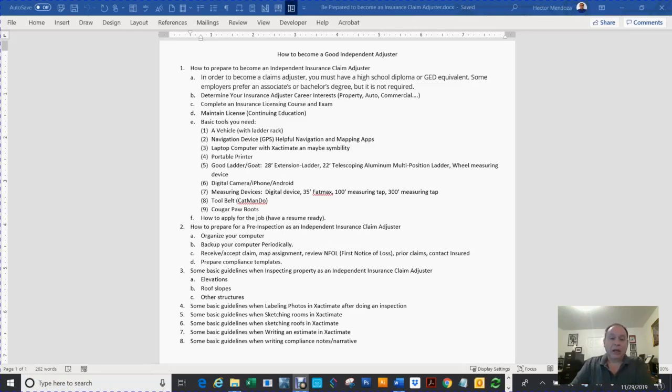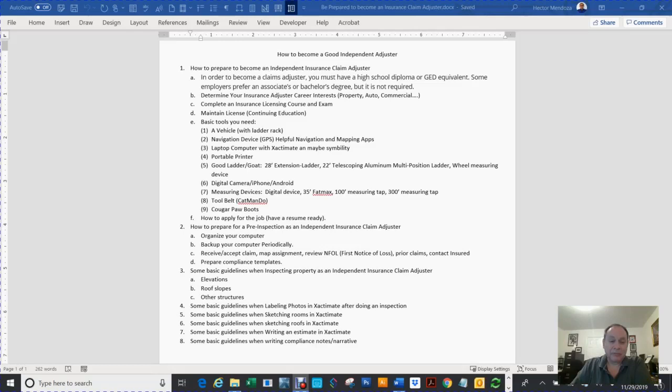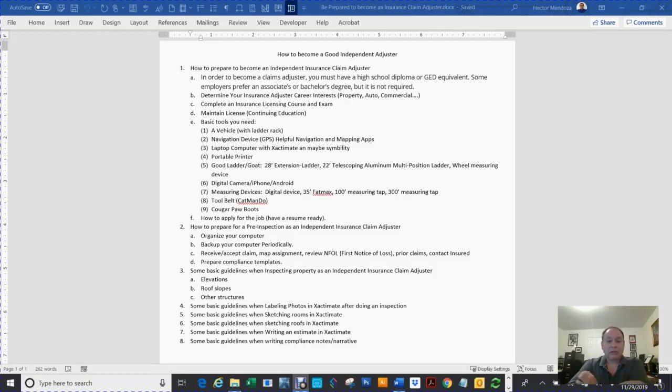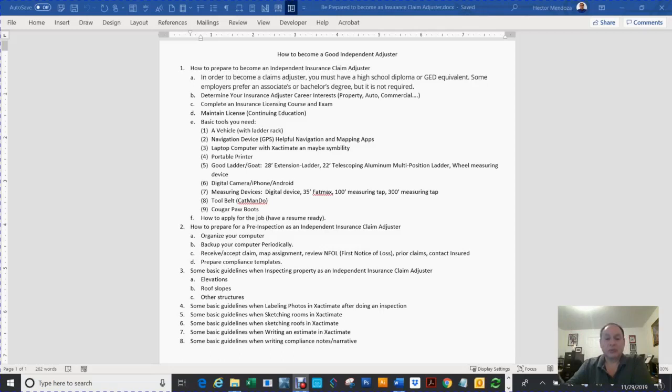I'll go over some basic guidelines on how to do an inspection for your elevations, your roof slopes, and other structures. Then I'll show you how to label the photos, sketch the rooms, sketch the roof, write an estimate, and then write your compliance narratives.